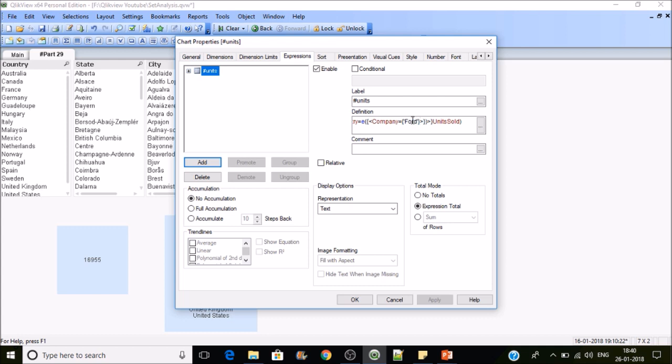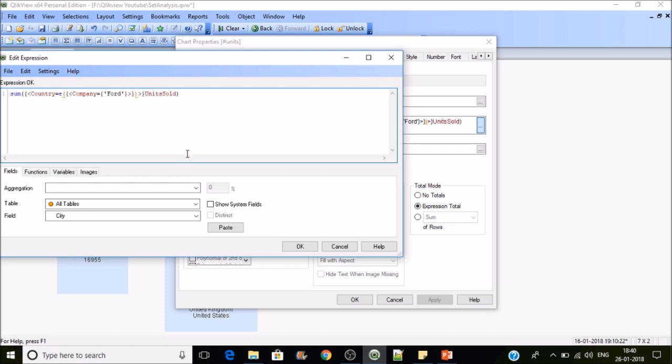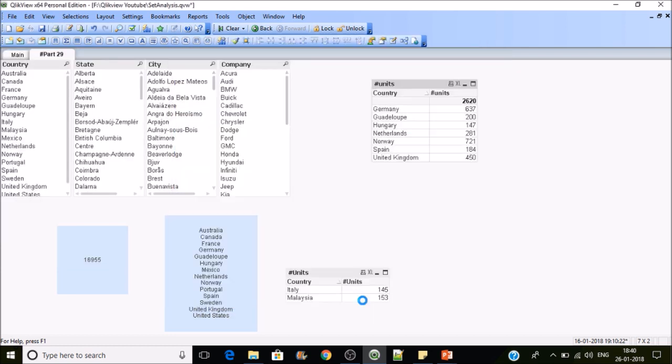E is opposite to P. It is excluding the countries which has Ford as a company in its list. This is how the E function will work. Whether keeping a dimension outside the set expression in P or E function doesn't matter, because it will consider the country itself here.